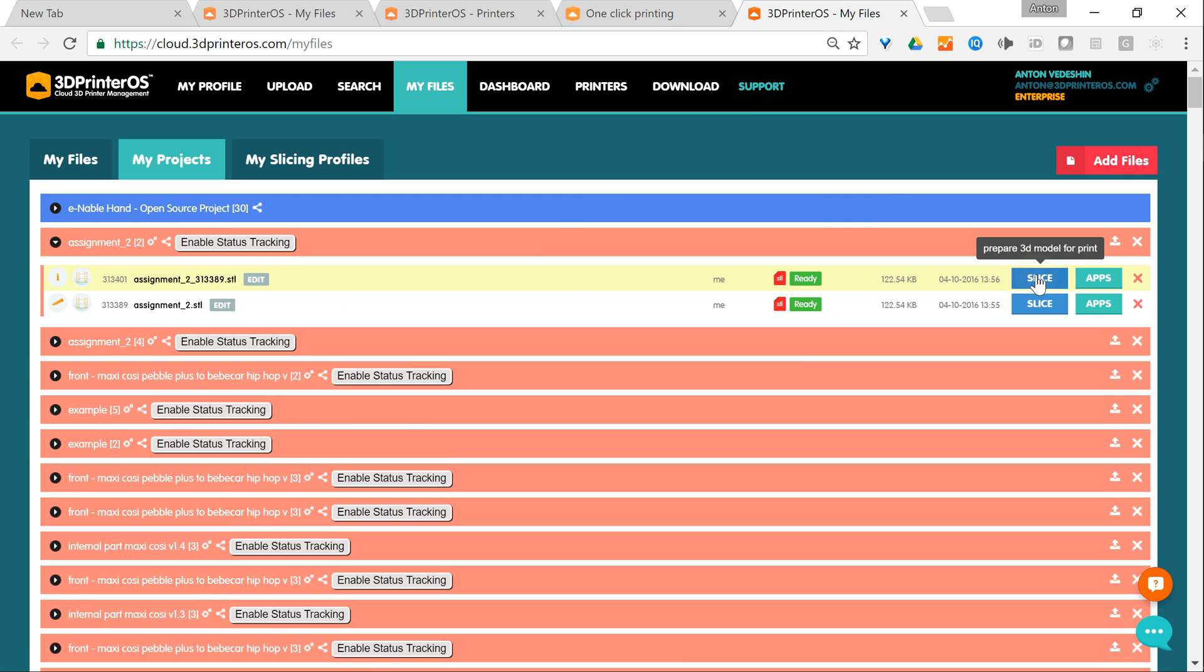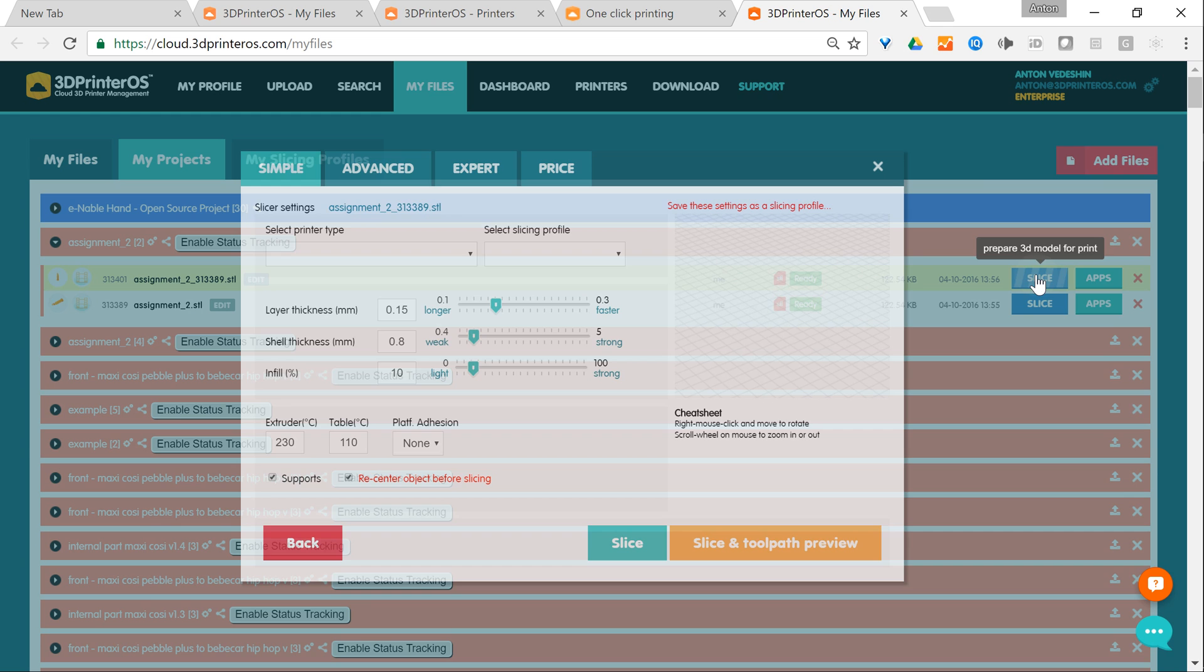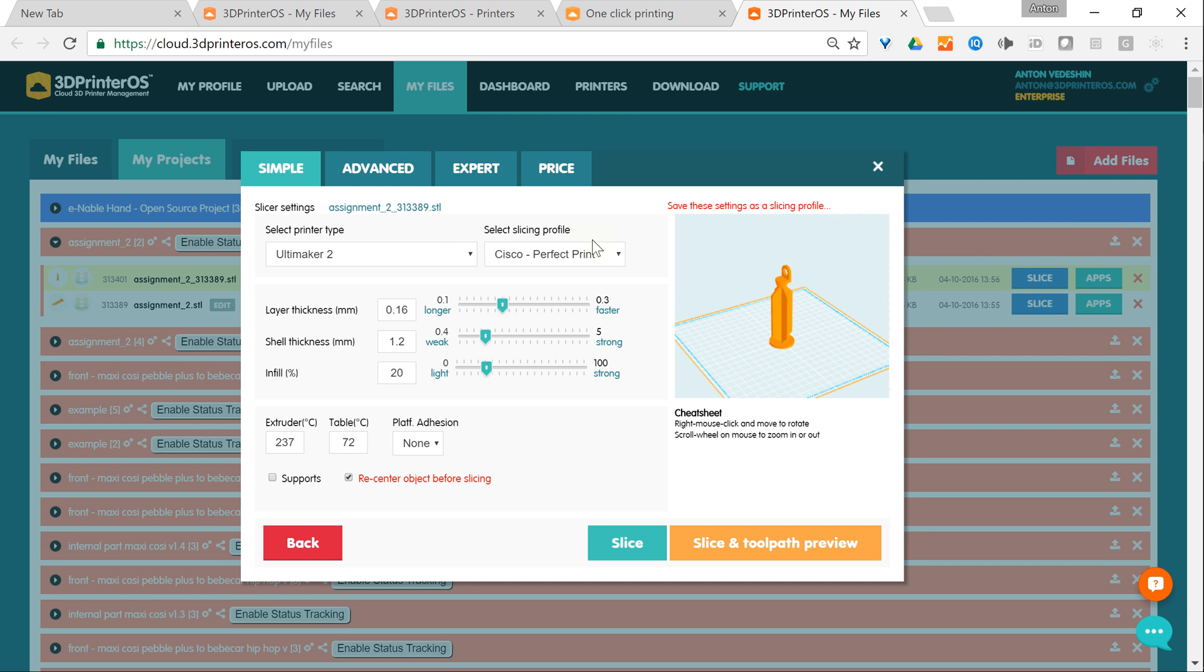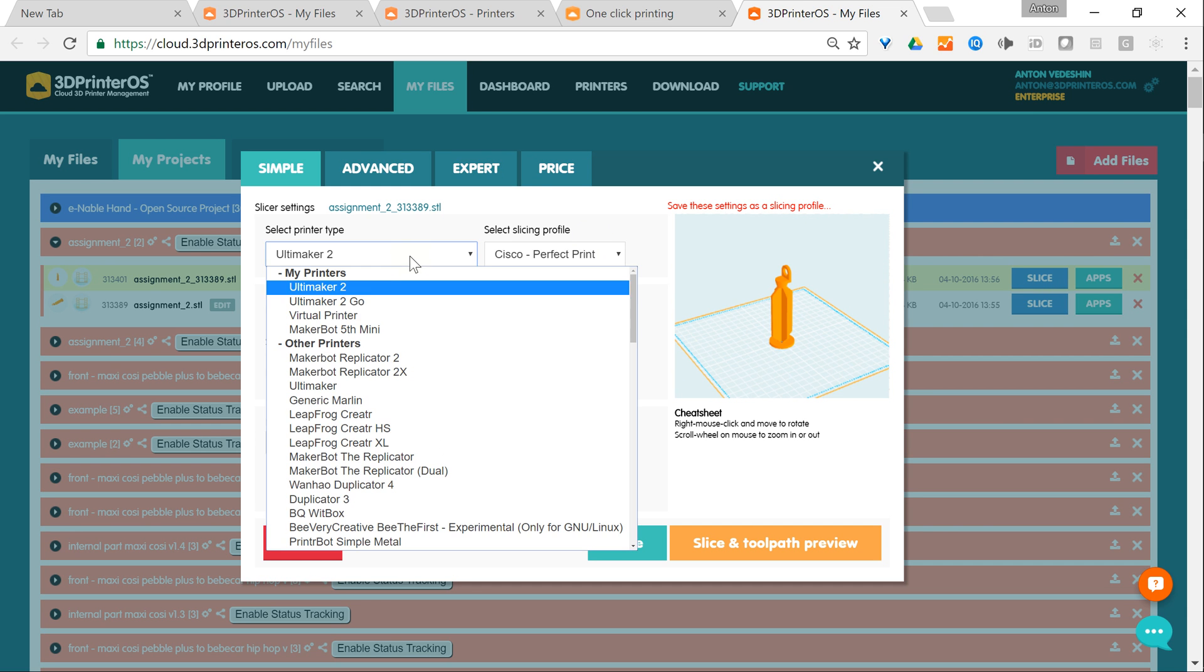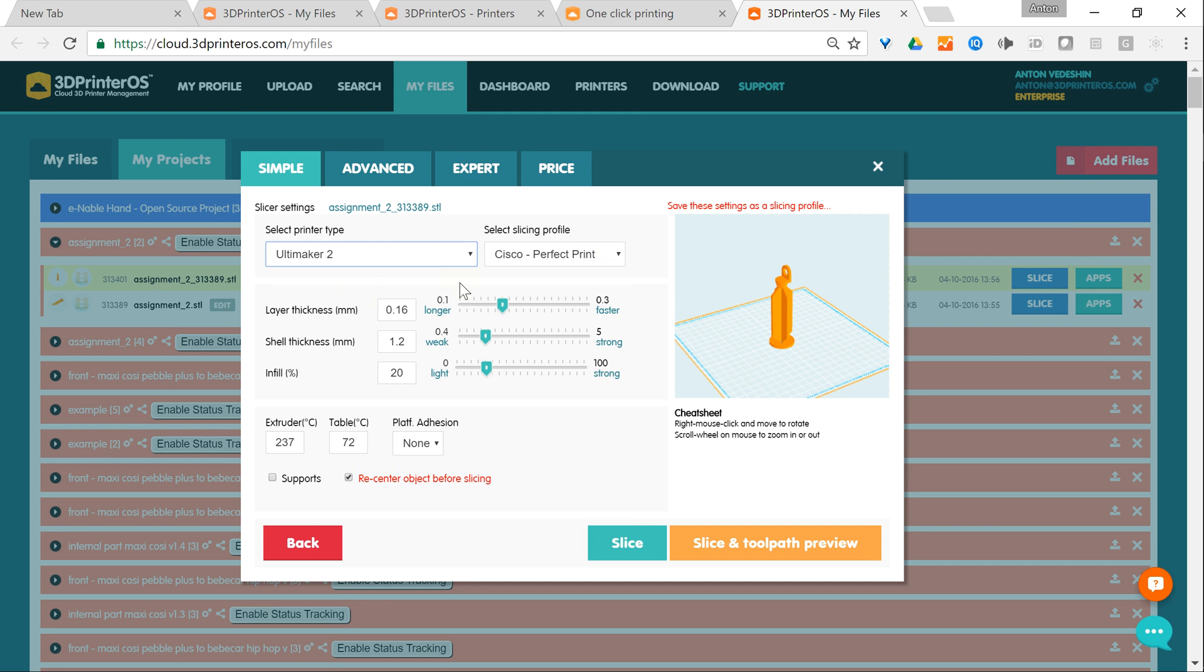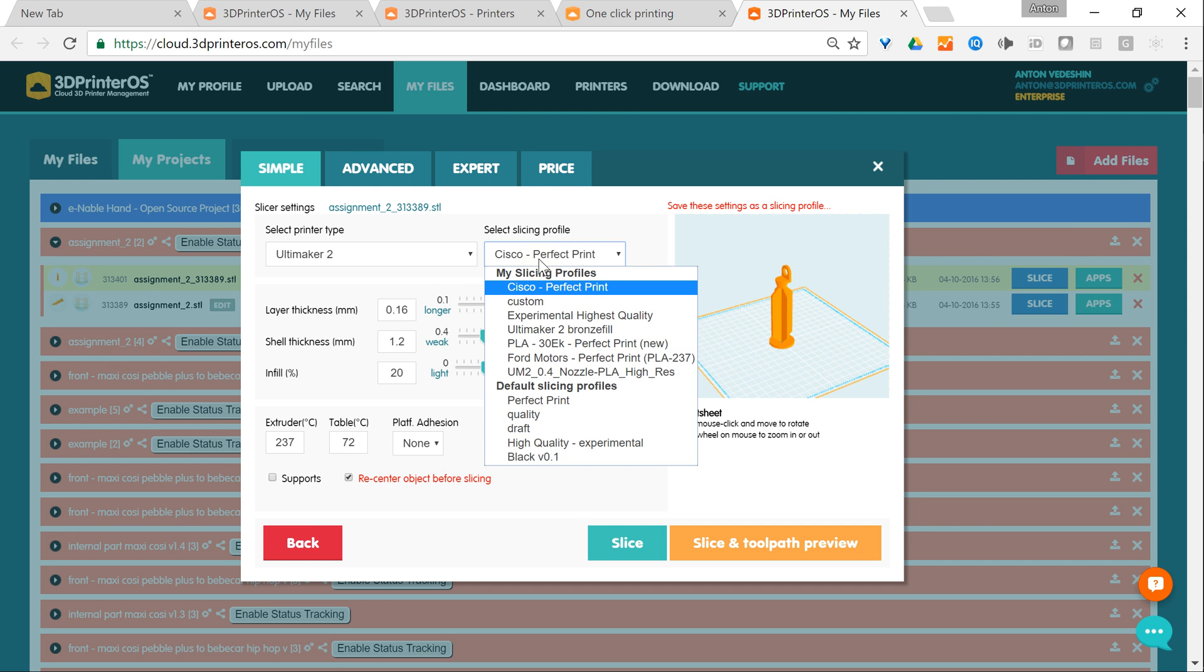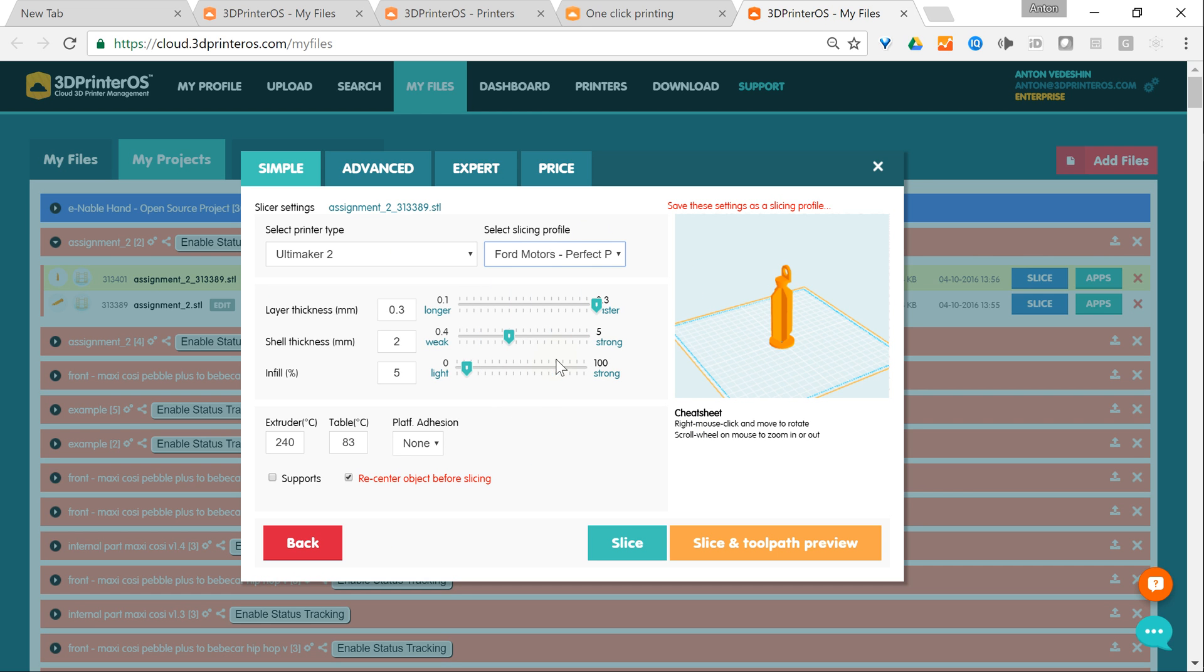Here's my printer and I select the slicer settings I like and I click the button slice to preview.